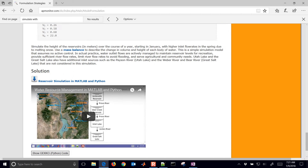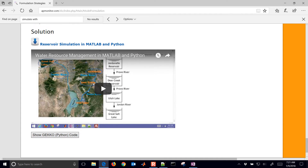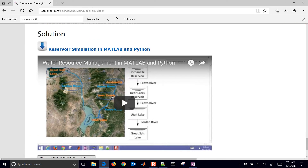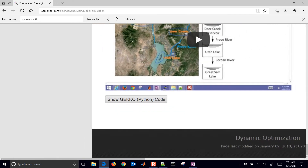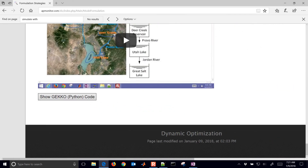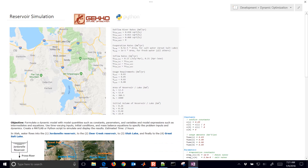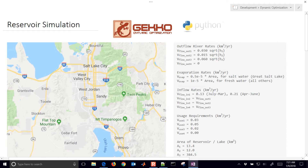There's some additional information on solving this, and you can see the solutions in MATLAB and Python — you can download those. We're also going to walk through the Gecko solution together on how to formulate this with the Gecko dynamic optimization package. Let's come over here to get some of our input data and work through this one.